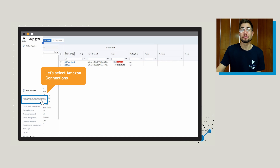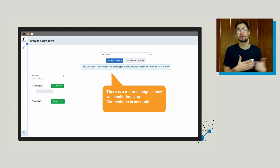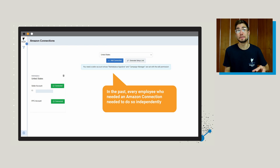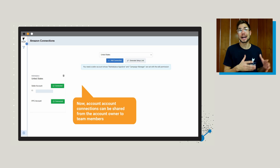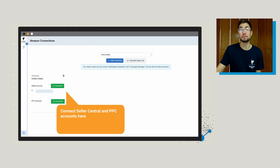The last thing in bulk operations is around Amazon connections, and we just have a minor change here. In the past, every single Datadive account needed to manually connect to an Amazon Seller Central or a PPC account. Now this is done at the organizational level — you can actually share these connections across multiple team members, as long as everyone has access within that group. You can connect the Seller Central and PPC accounts the same way as before, but now not everyone needs to do it individually.